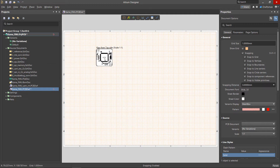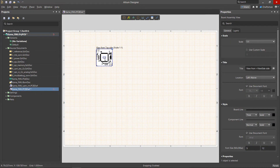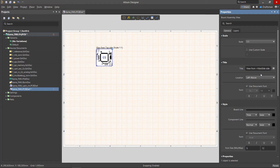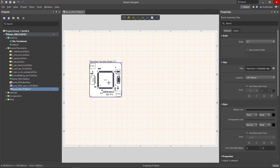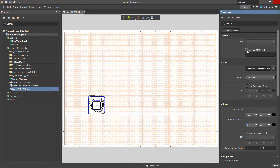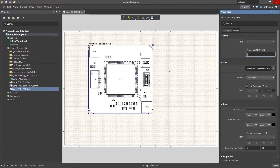Further view adjustments are made in the properties panel. The scale selection allows you to determine the scale of the view. It can be selected from the list of suggested options or specified independently when you check the box in the use custom scale line.